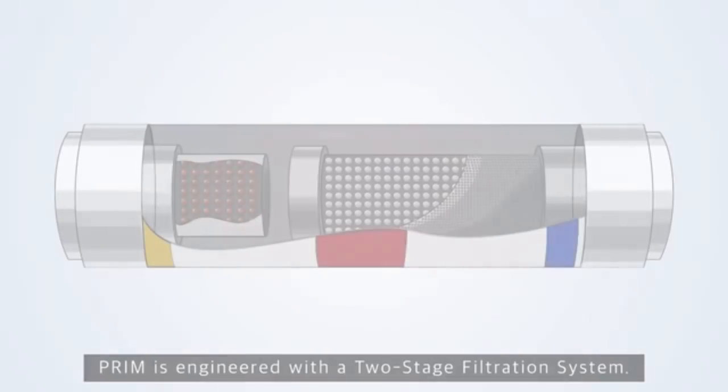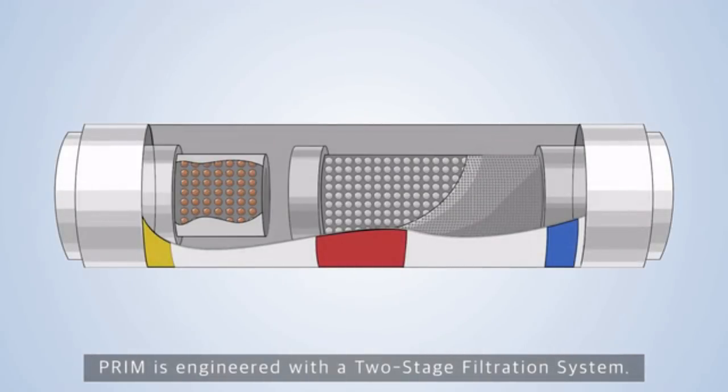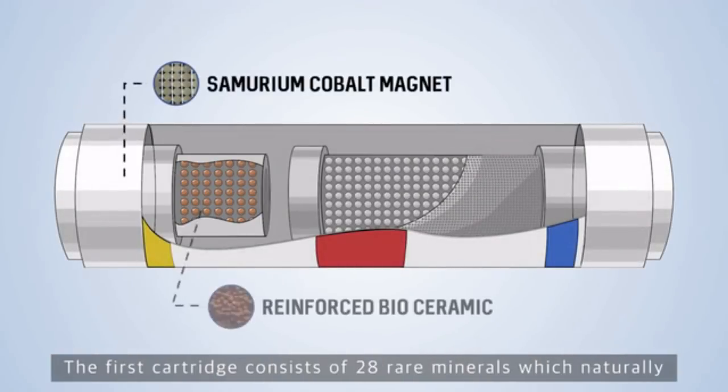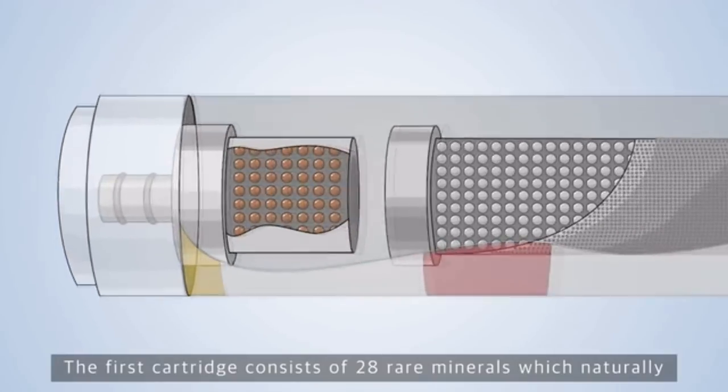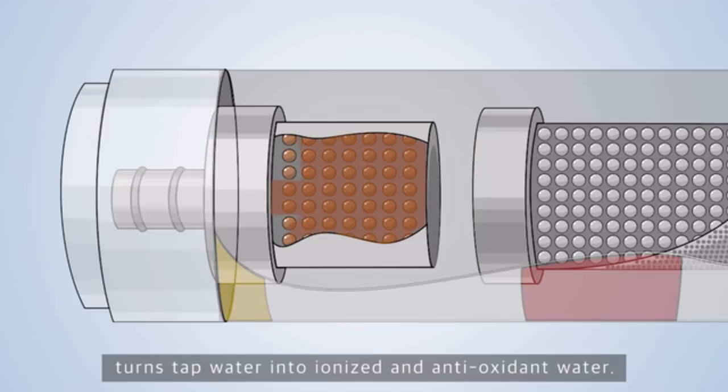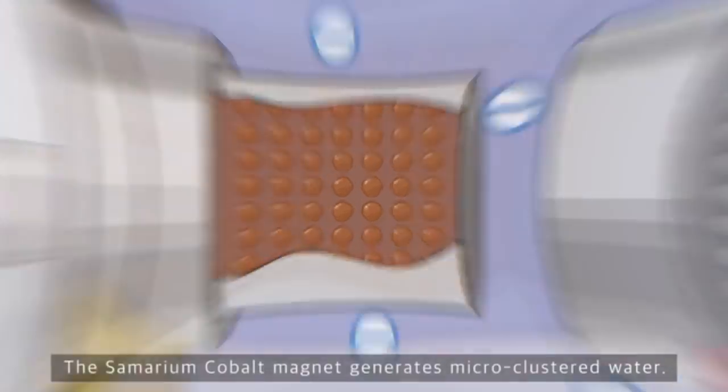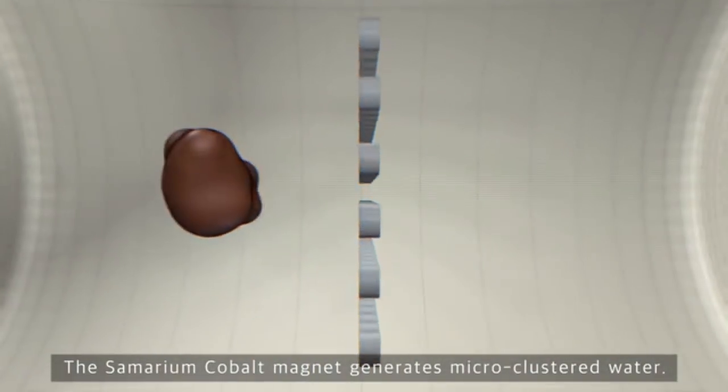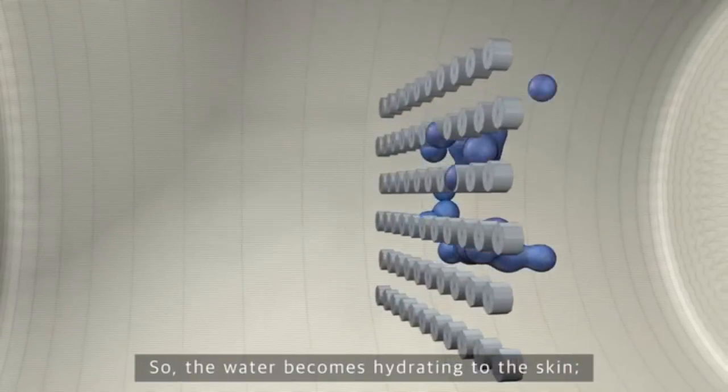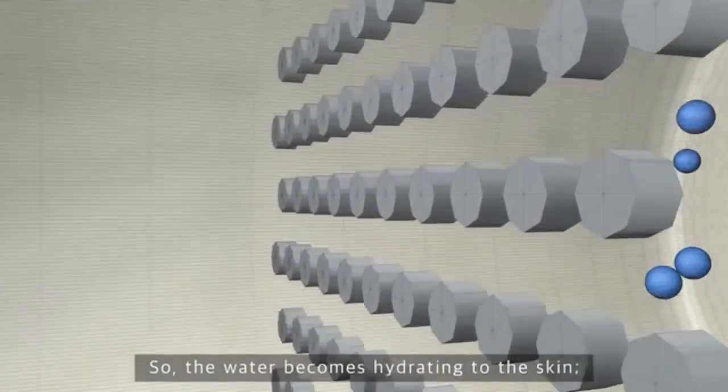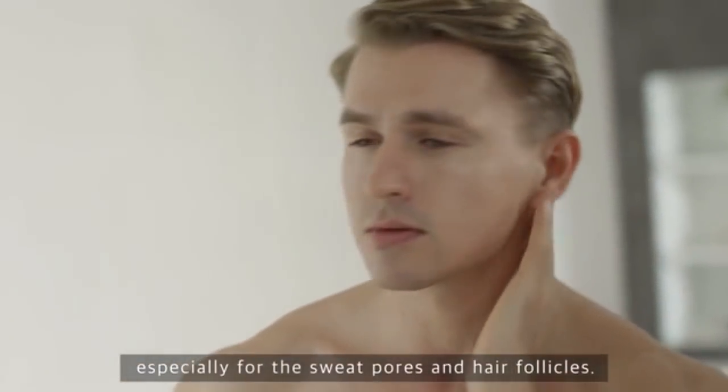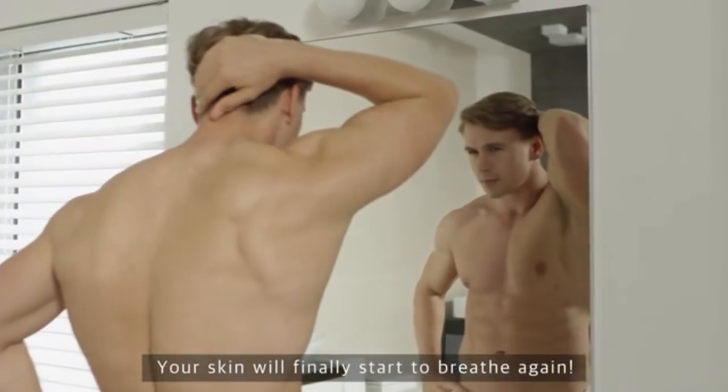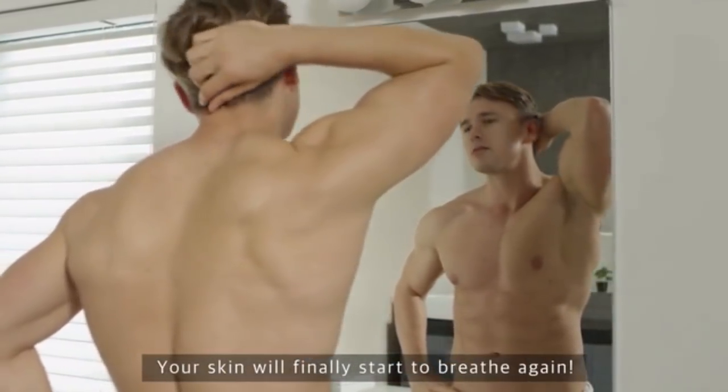Prim is engineered with a two-stage filtration system. The first cartridge consists of 28 rare minerals, which naturally turns tap water into ionized and antioxidant water. The sumerium cobalt magnet generates micro-clustered water, so the water becomes hydrating to the skin, especially for the sweat pores and hair follicles. Your skin will finally start to breathe again.